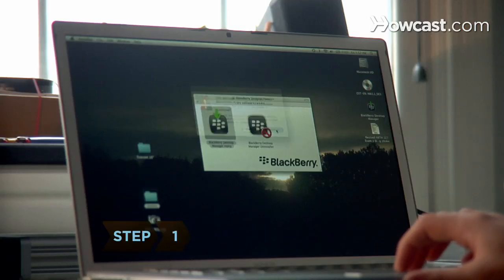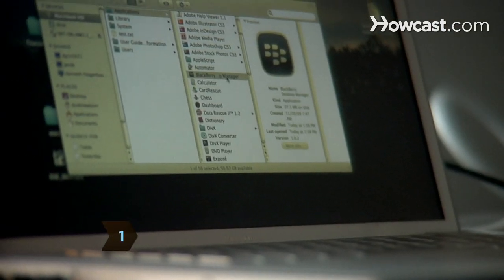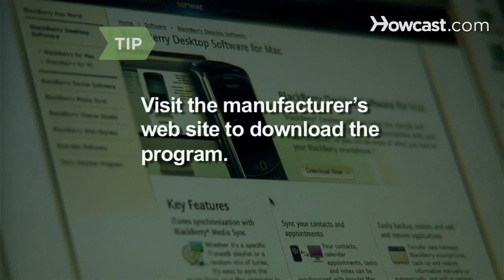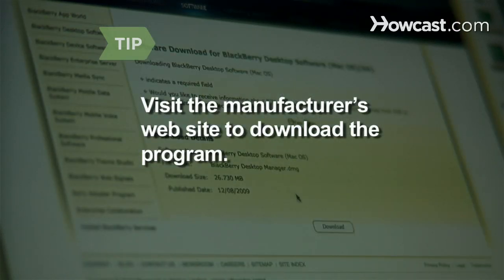Step 1. Install your phone's management software, then open the program on your computer. If you have lost or do not have your phone's CD, visit the manufacturer's website to download the program.